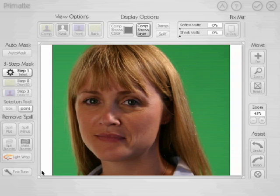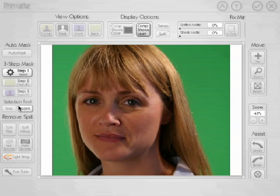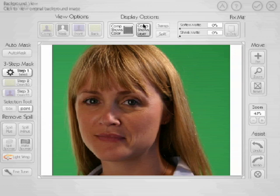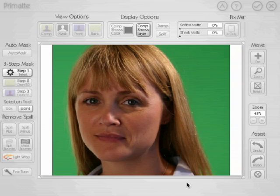All we're really going to be worrying about is our three-step mask section, our selection tool, the remove spill section, and our view and display options. That's what we're going to cover in this tutorial, so the interface being a little cut off on the side and bottom won't really affect us.